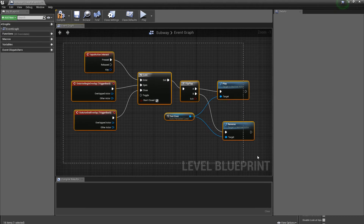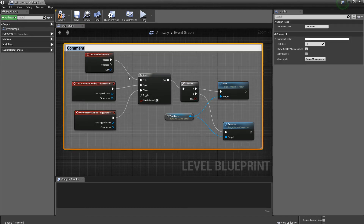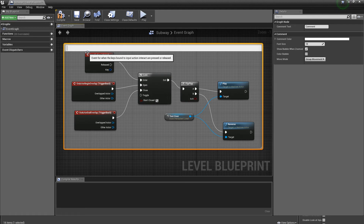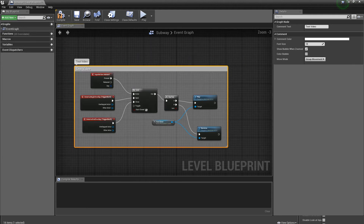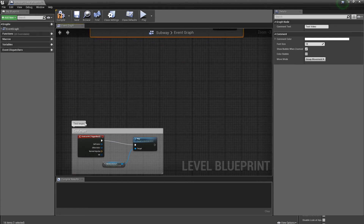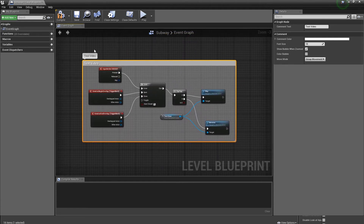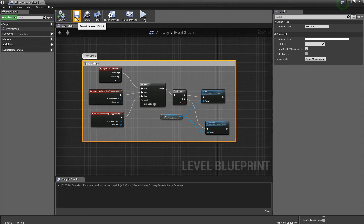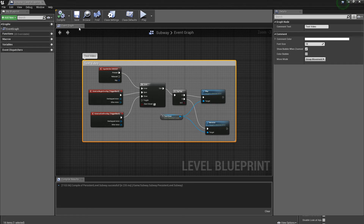Here's another trick — click your mouse off, drag a selection box, and hit C to get a comment section. Staying organized in your blueprinting screen will make things much easier as you get more involved. I'll label this one 'test video.' I also have other comment sections for other things. Make sure to compile and save.